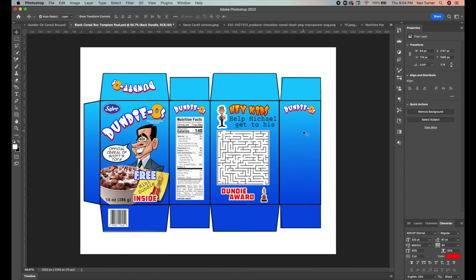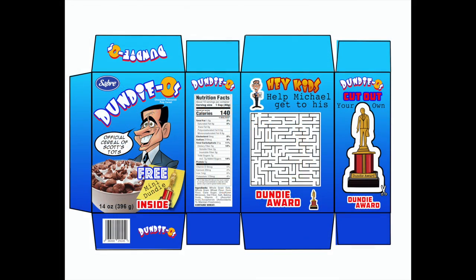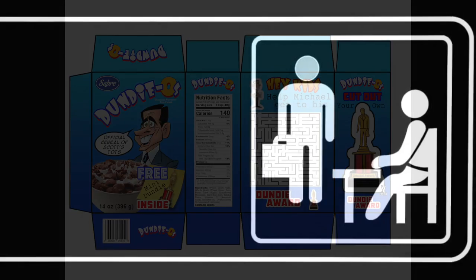The last thing to do is fill in the remaining side panel with whatever you'd like. Once everything is complete, cut it out, glue it all together, and now you have your own box of Dundie-O's cereal. Hope you enjoyed this — thank you very much.